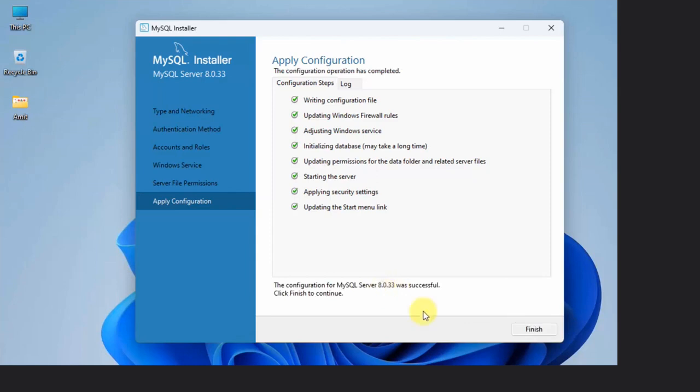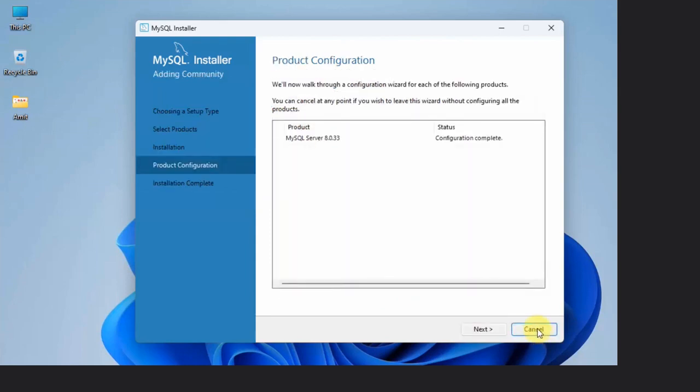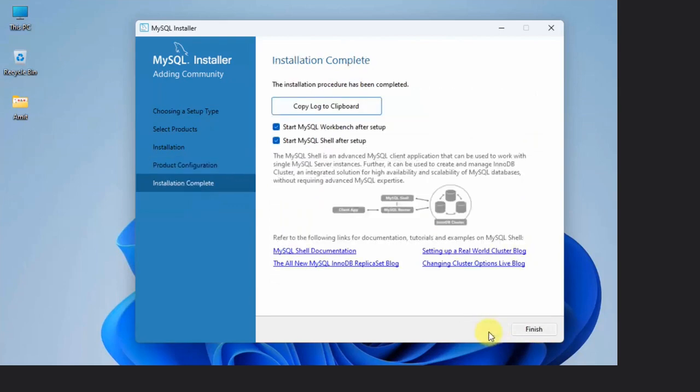Now product configuration, click Next. Installation is complete. It will start MySQL Workbench after setup, and Shell also. No problem, click Finish.